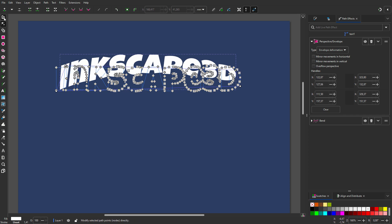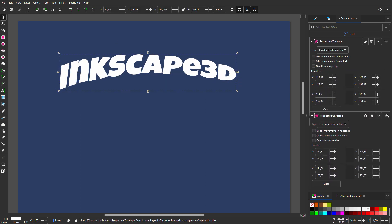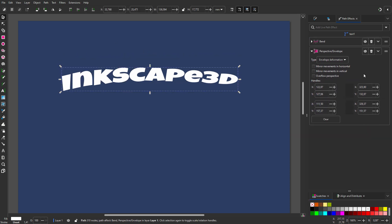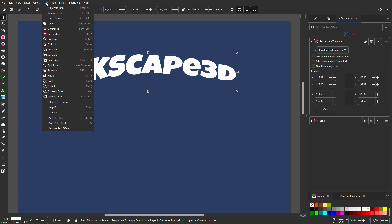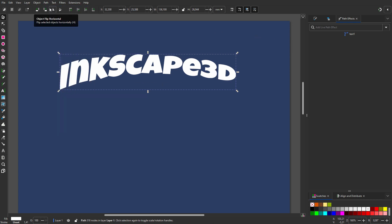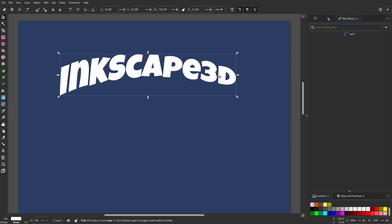I can even change the order of the filters, which will change the look of the shape. When I'm happy with the shape, I'll finalize it by going to path, object to path. I will make the text a bit higher. I call the path text.